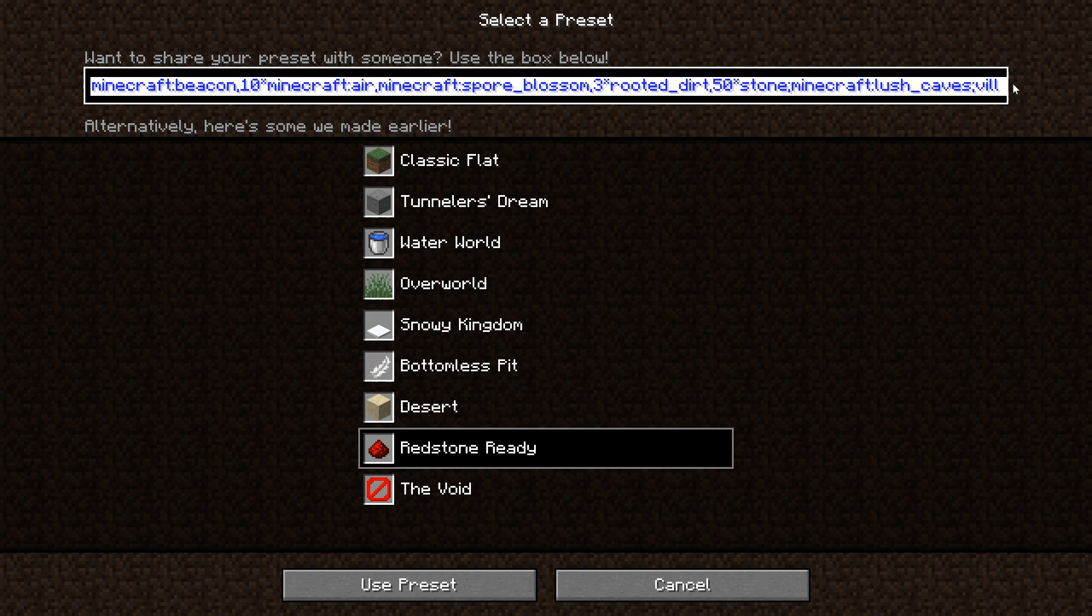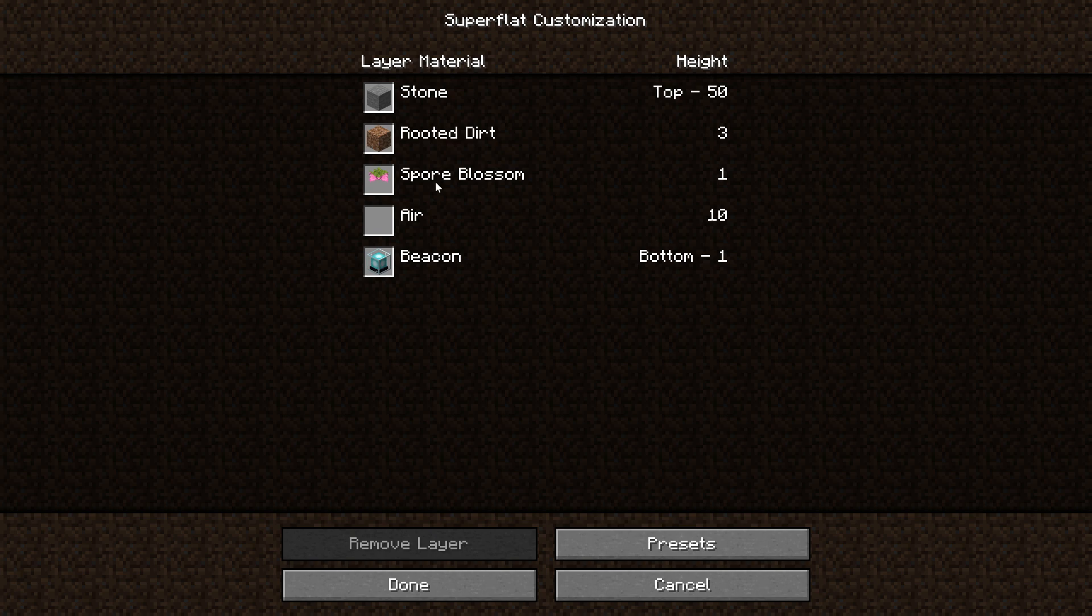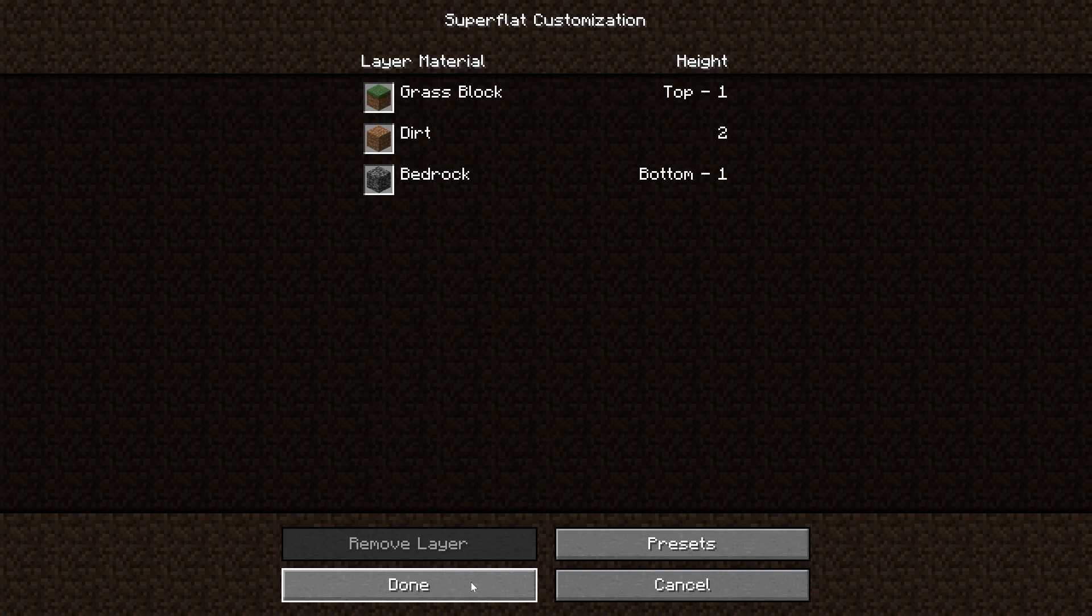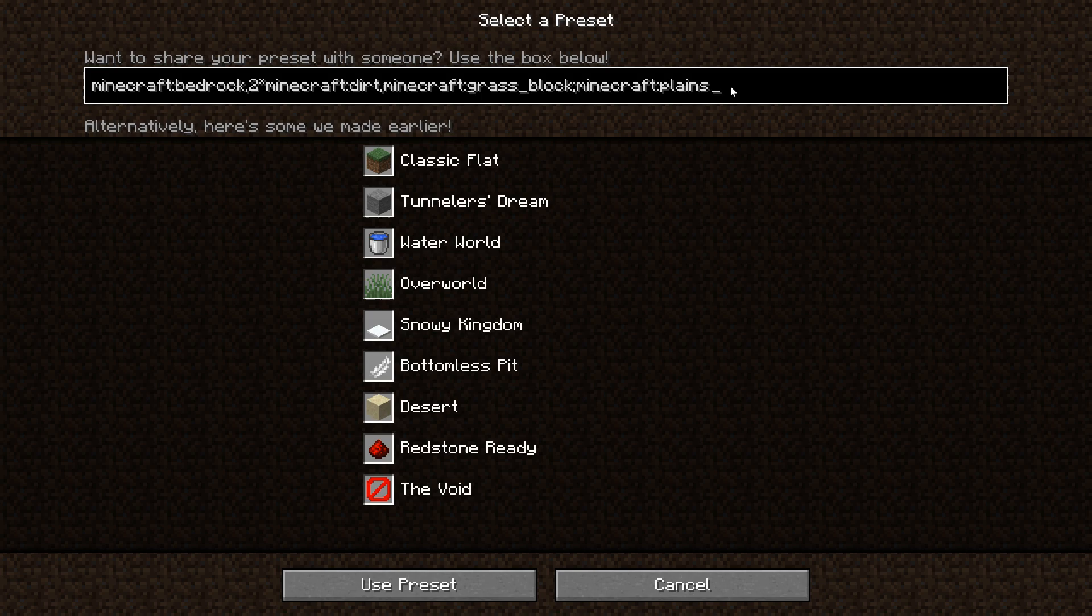We have a layer of beacons, 10 layers of air, layer of spore blossoms, 3 rooted dirt, 50 stone in the lush caves biome with villages, strongholds, and dungeons. Now actually do copy this line right here, so just press Ctrl+A, Ctrl+C, because if you make any mistakes then you won't be able to paste it back in. Let's click Use Preset, and there we go. If this changes here, that means you've done it correctly. If you see all the different things you already wanted in there, then yeah, indeed you've done it correctly. But let's say we for example forget an S here, whatever. If you do anything wrong and click Use Preset, it just goes back to the default superflat world. So yeah, as I said, make sure to have it copied so you can just paste it back in here. That will be really useful.